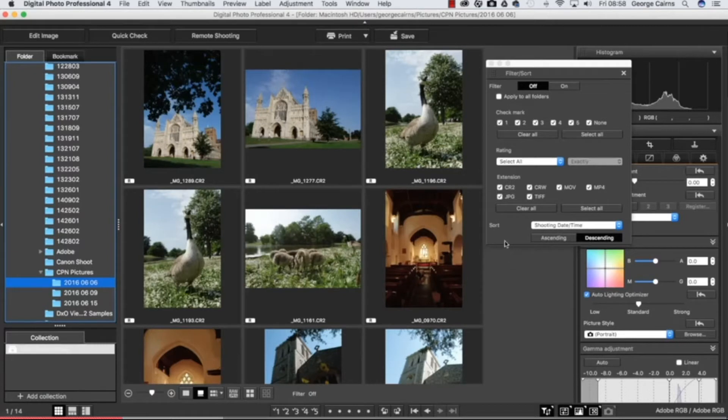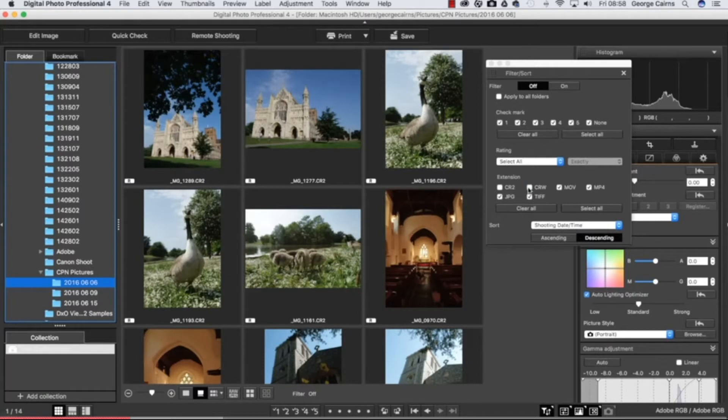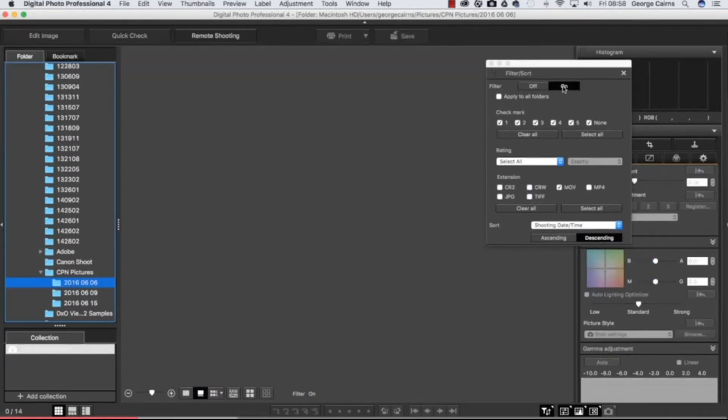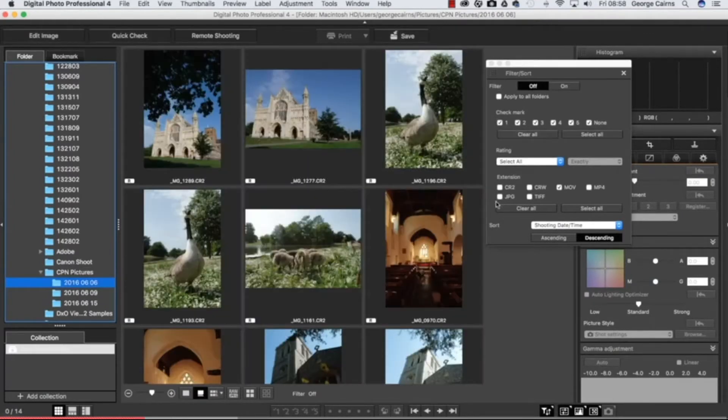There's lots of other things as well that you can sort. You can look for particular file types. If you just wanted to see movies you could untick these files here and then use a filter. Let's turn filter on and it would only show you movie files. There aren't any in this particular example so I'll turn the filter off for the moment.